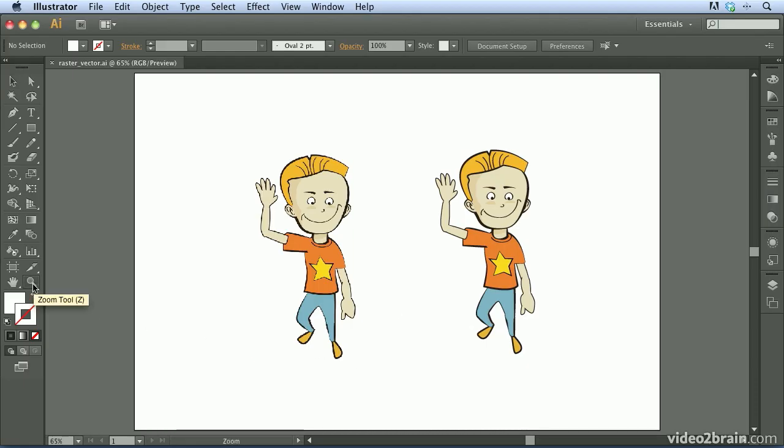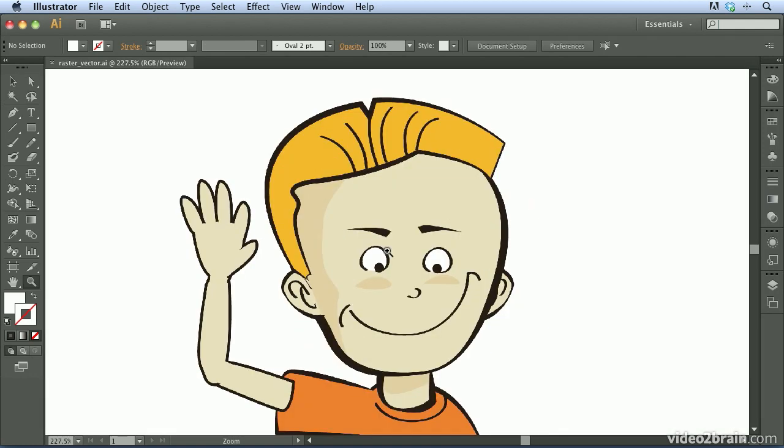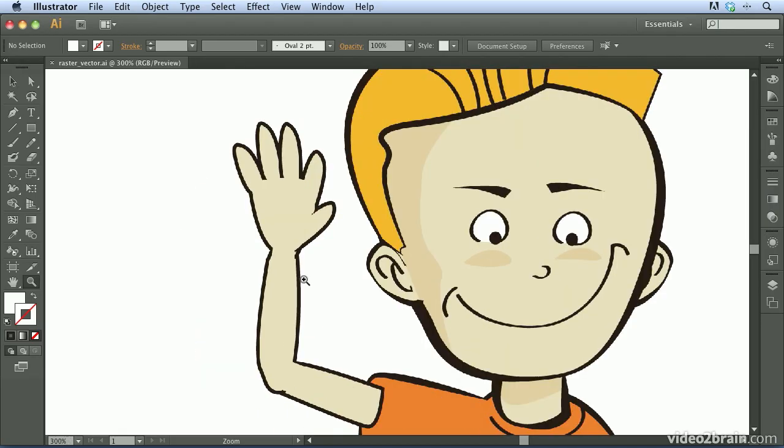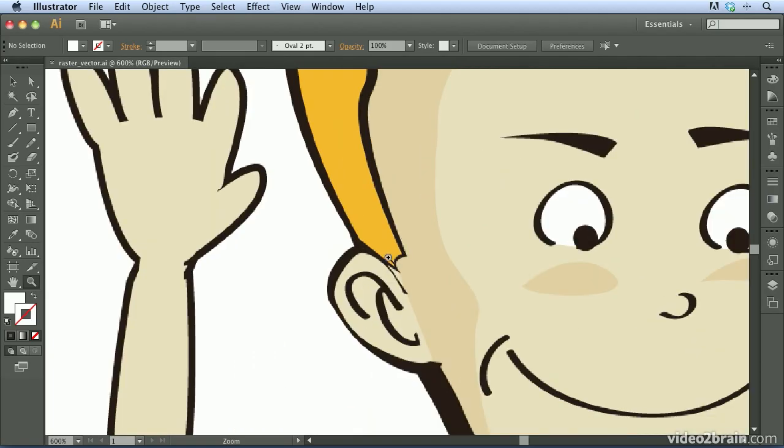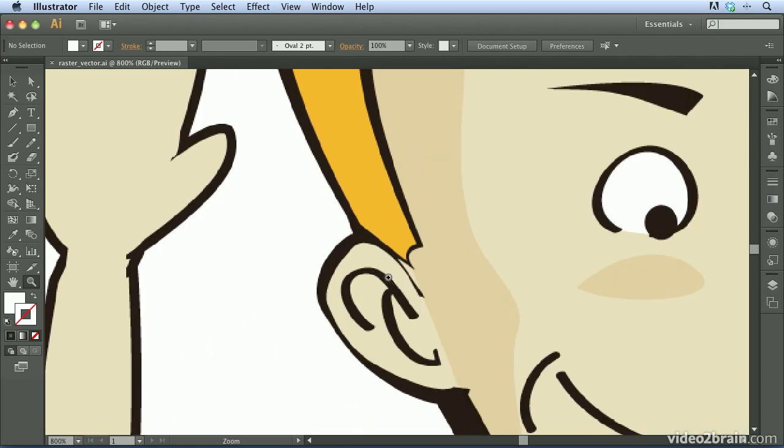So I'm going to go ahead and grab my Zoom tool, and I'm going to zoom in on the head of the boy on the left. And as I zoom in, you can start to see that maybe this artwork isn't quite as clear as what I had thought it was. Let's go ahead and continue to zoom in. And you can see that as I zoom in further and further,